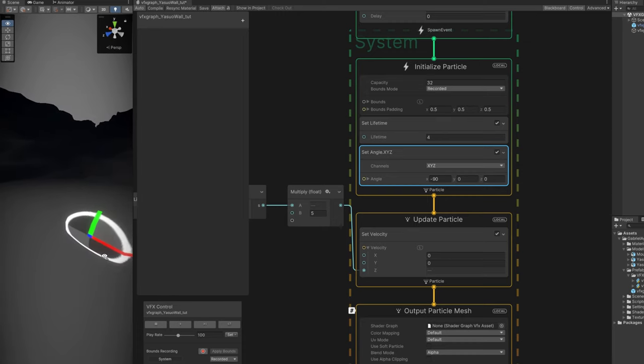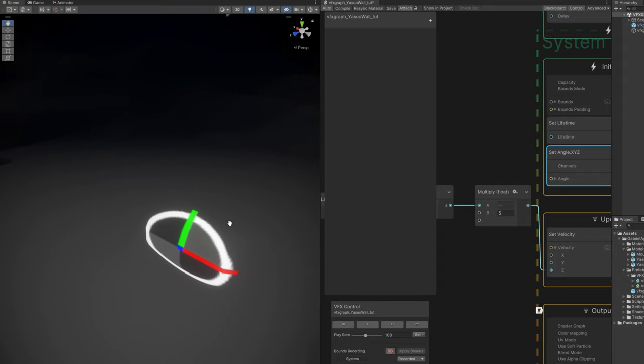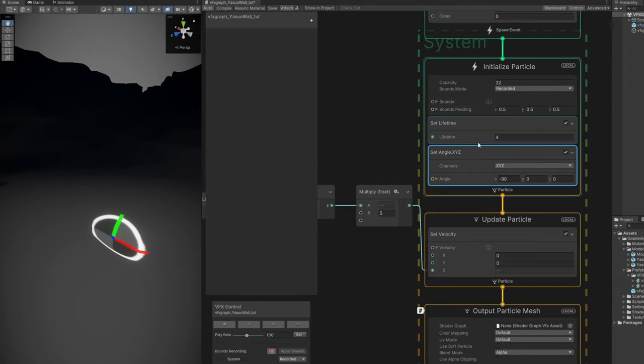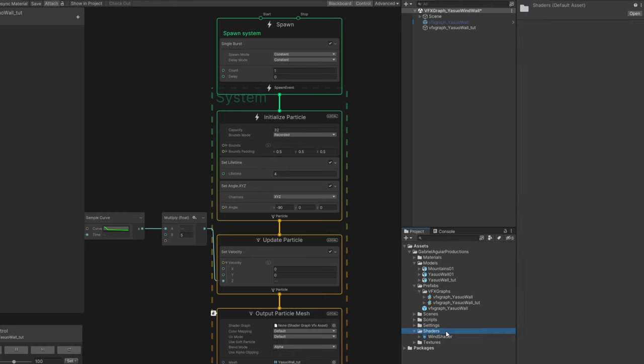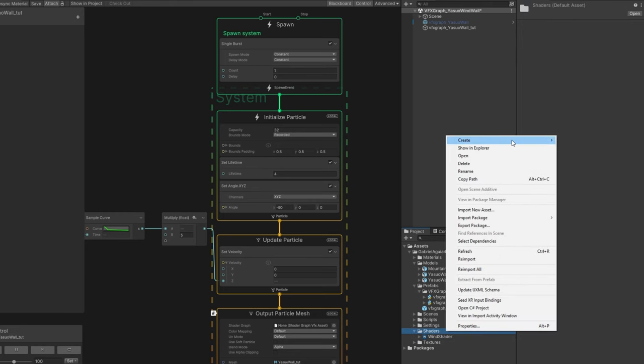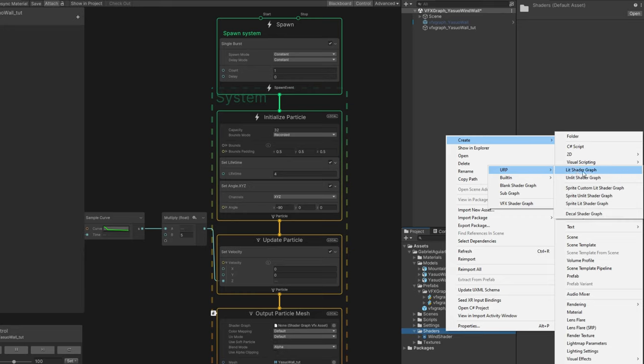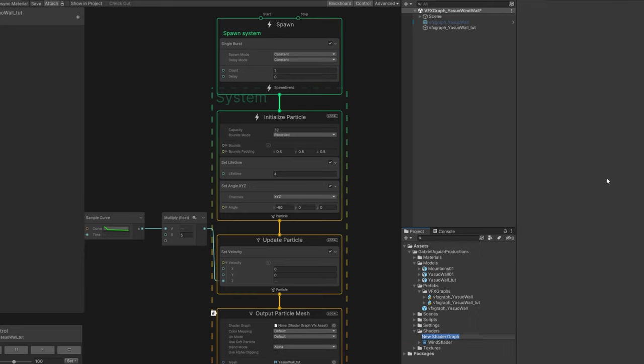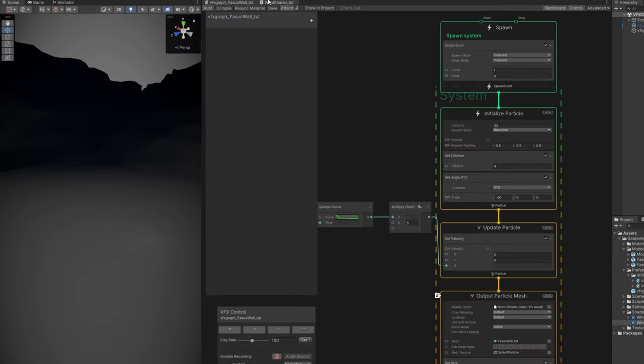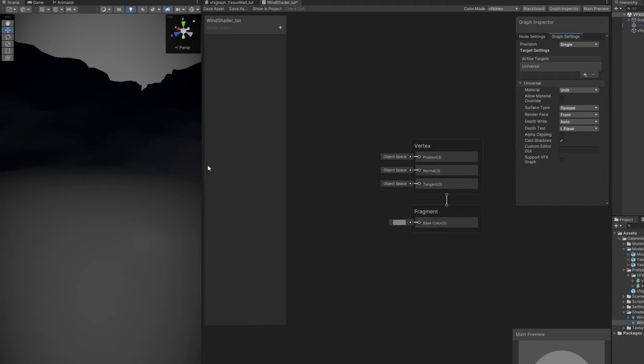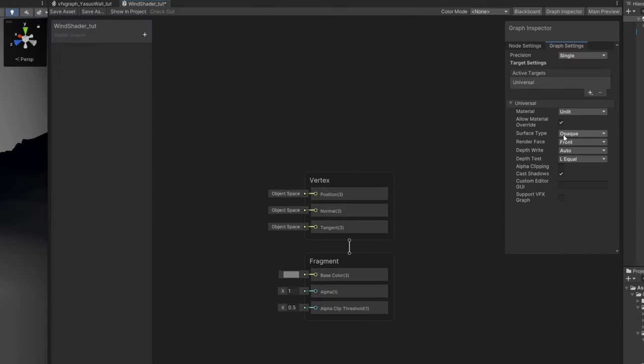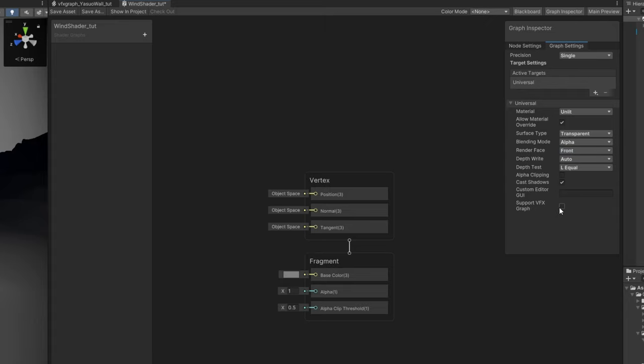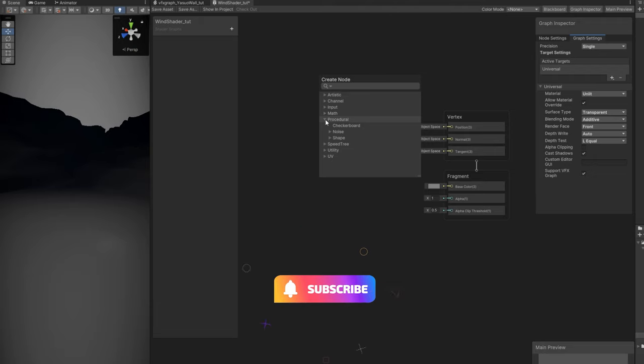Now let's get rid of this default particle and create a shader. It's going to be a very simple shader. With right click on the folder, in shader graph in URP, create an unlit shader graph. Rename it to wind shader and double click to open this up. First thing we need is to say the surface type is transparent. Most importantly, turn on support VFX graph down here. To make your life easier, we're going to use a procedural node.